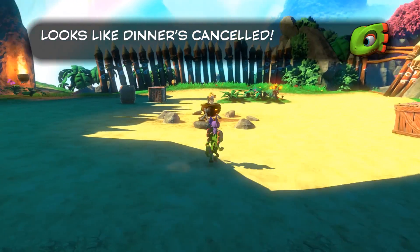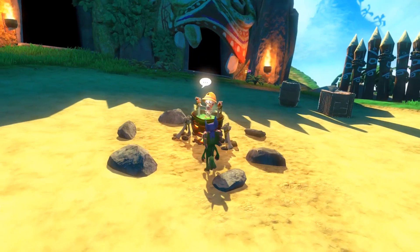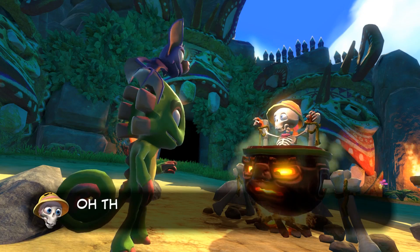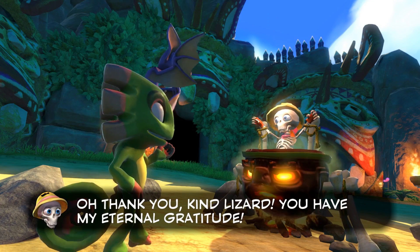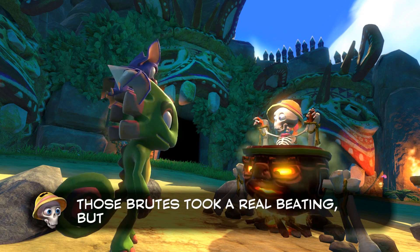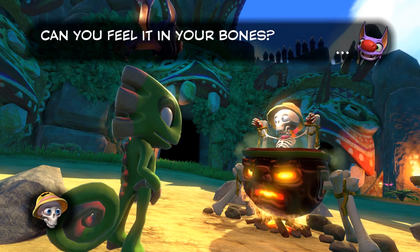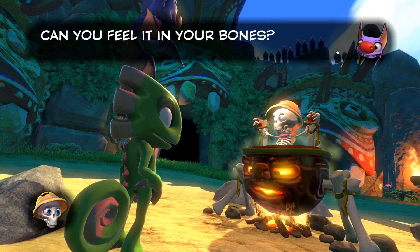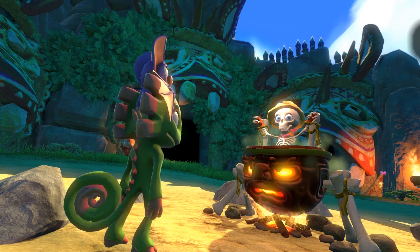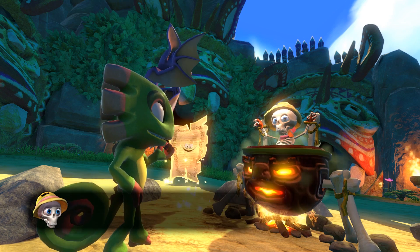And that's it for the video. If you enjoyed what you saw, be sure to like and subscribe. Check our description for more Yooka-Laylee content, and check back every weekday for another Prima 365. For more content like this, be sure to head over to primagames.com.